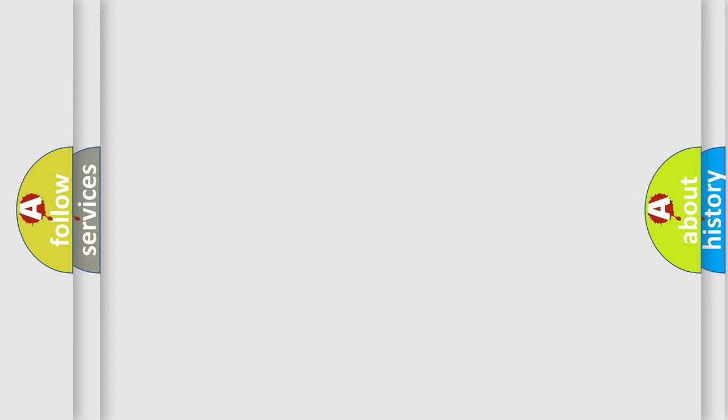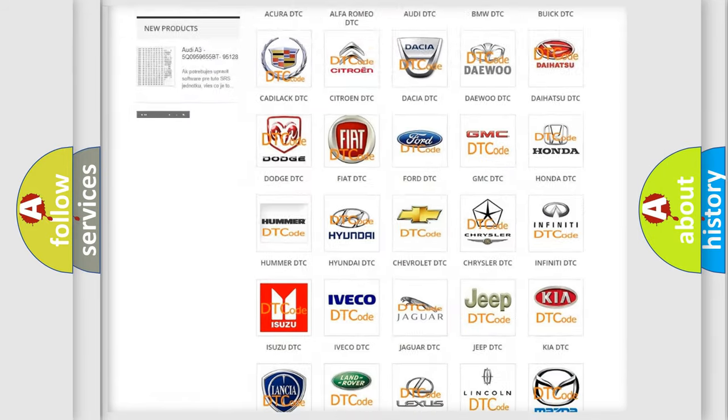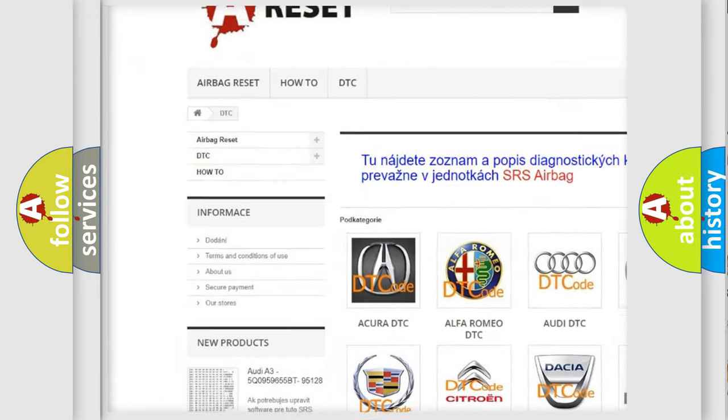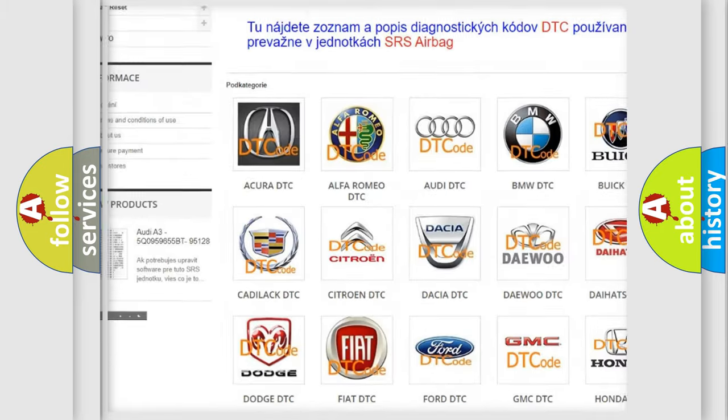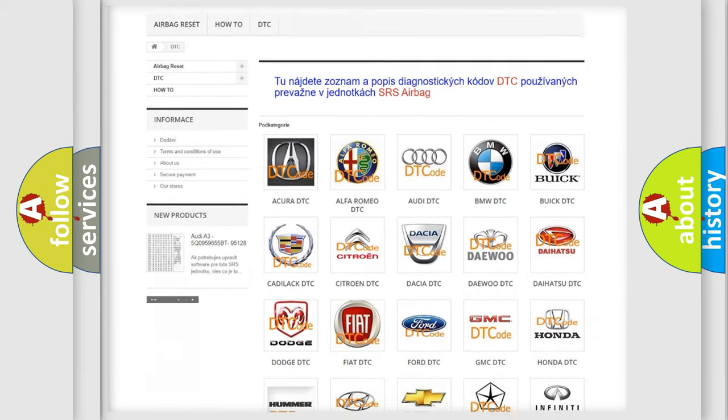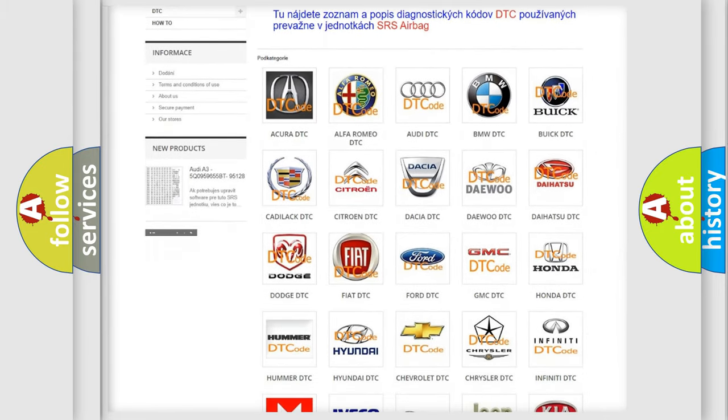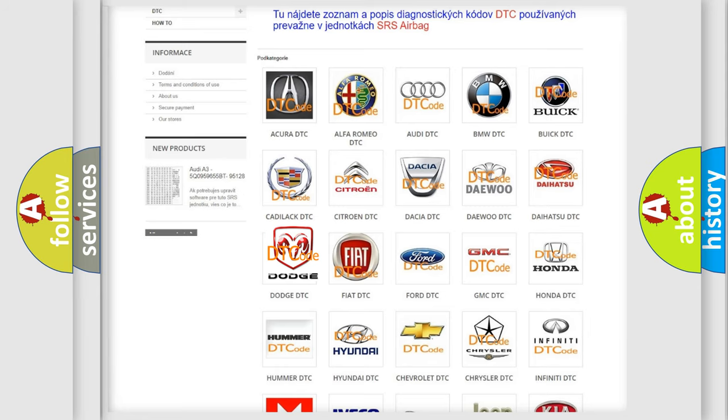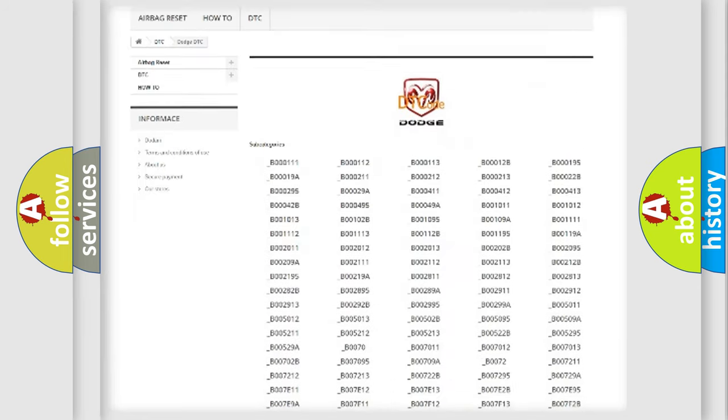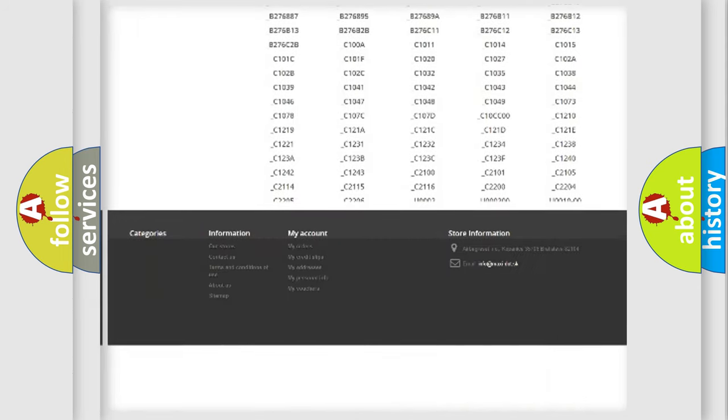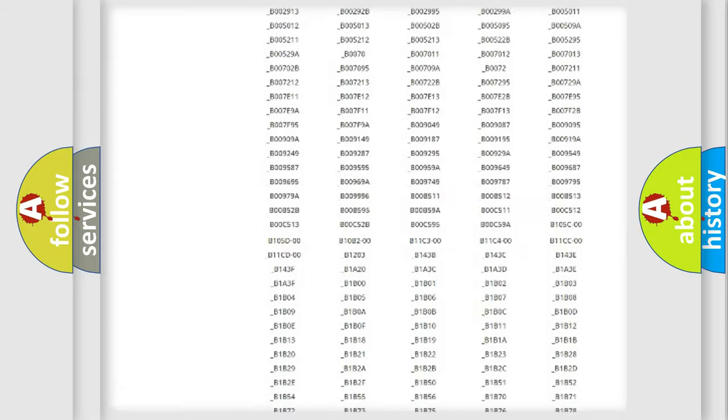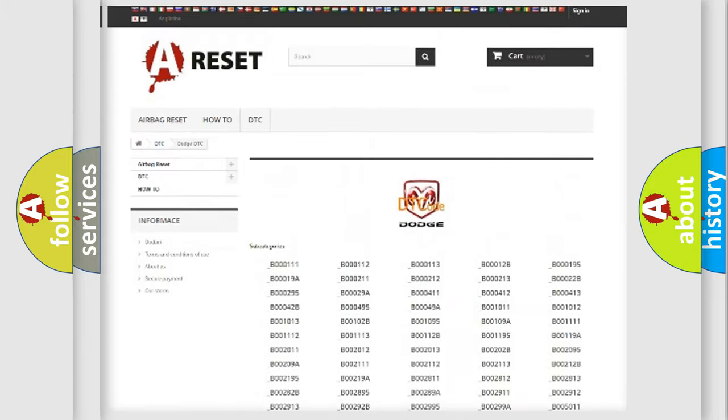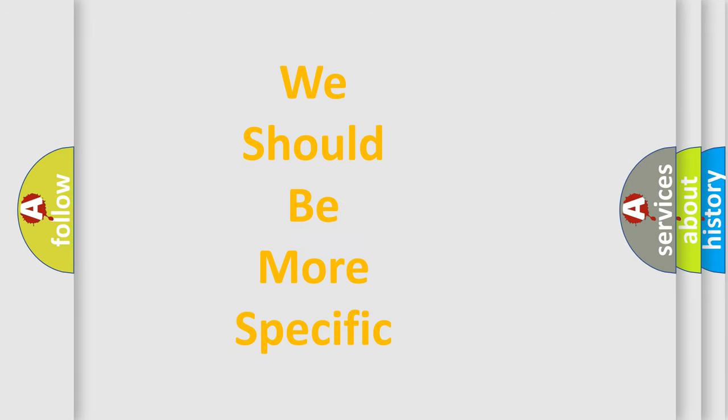Our website airbagreset.sk produces useful videos for you. You do not have to go through the OBD2 protocol anymore to know how to troubleshoot any car breakdown. You will find all the diagnostic codes that can be diagnosed in Dodge vehicles, and many other useful things.